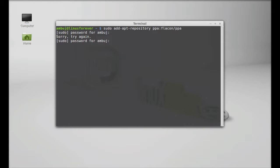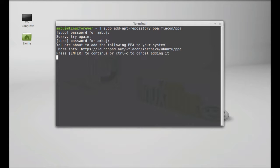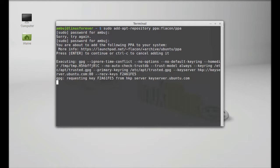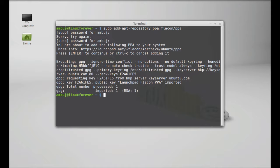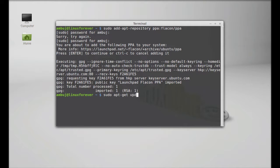This PPA is now added. Next, run the system update. Simply type: sudo apt-get update and press enter.